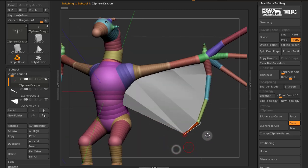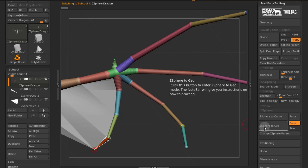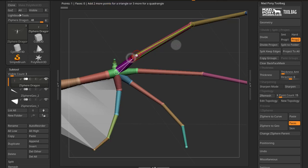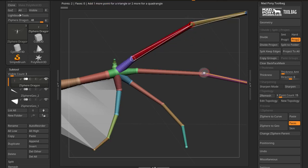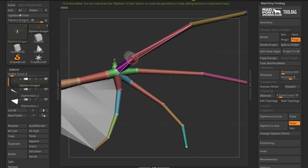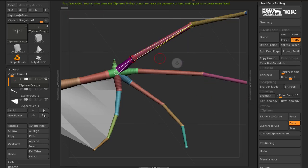Now let's try a quadrangle. So if I now come here and press Z-Sphere to Geo, I'll actually do two quadrangles. Press this one, press this one, this one, and this one, and then I'll close. First face added. I can press Z-Sphere to Geo and that will create a quadrangle there.